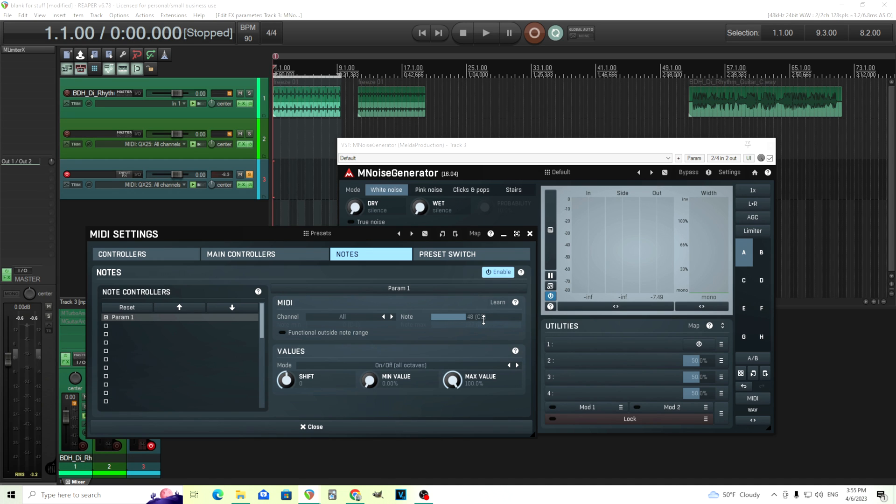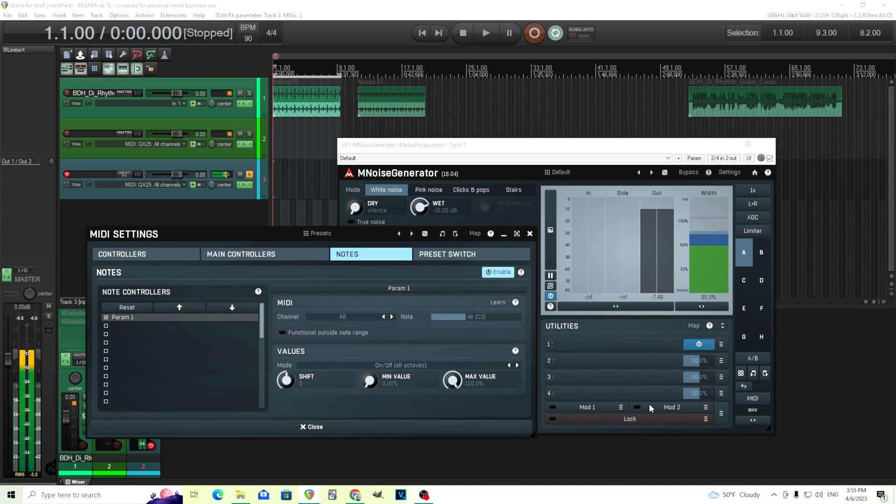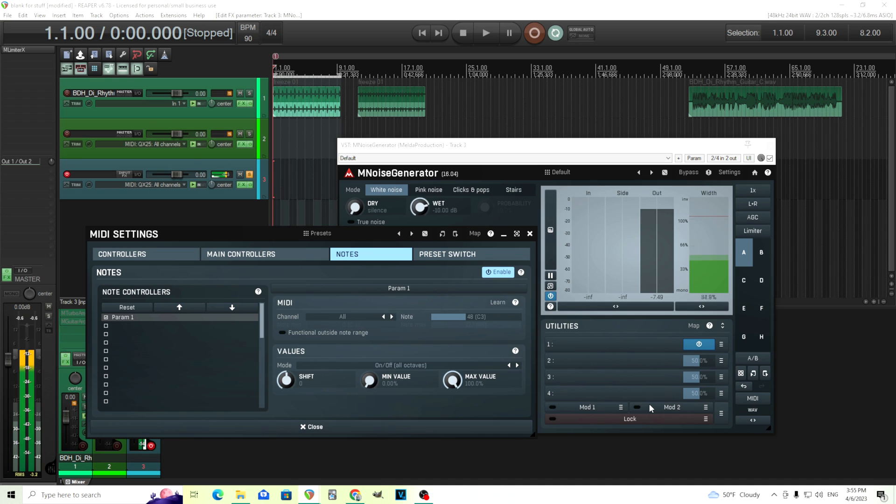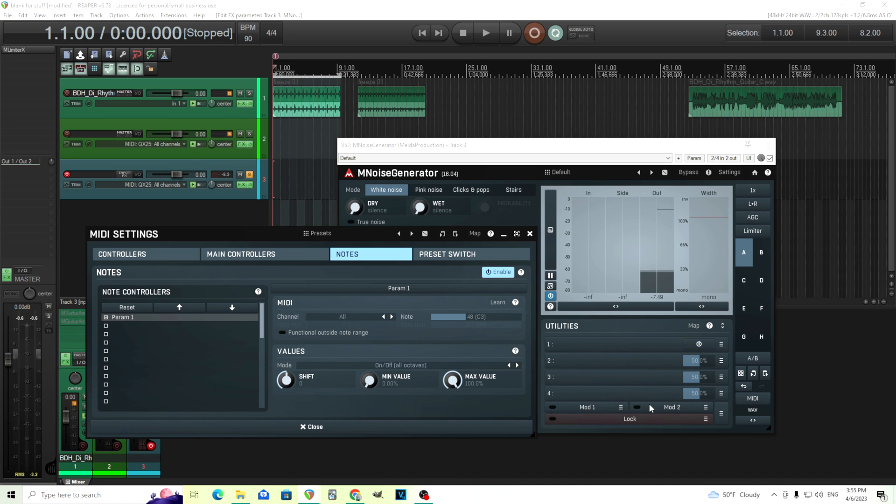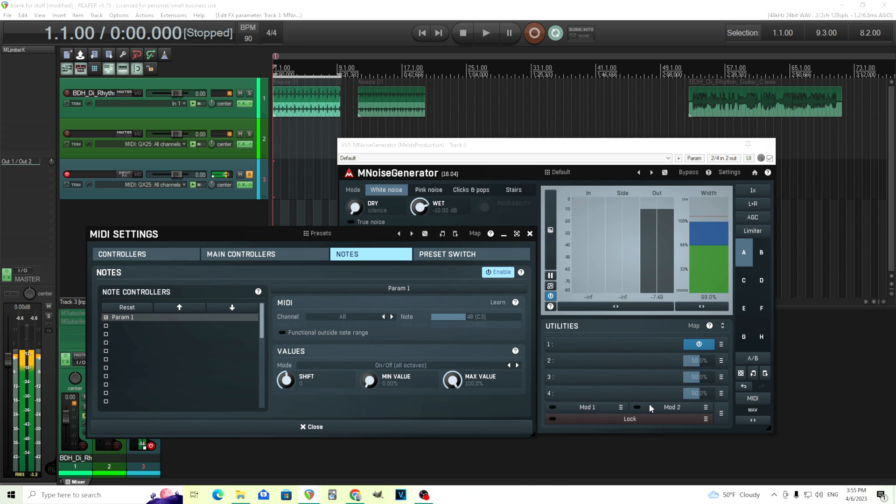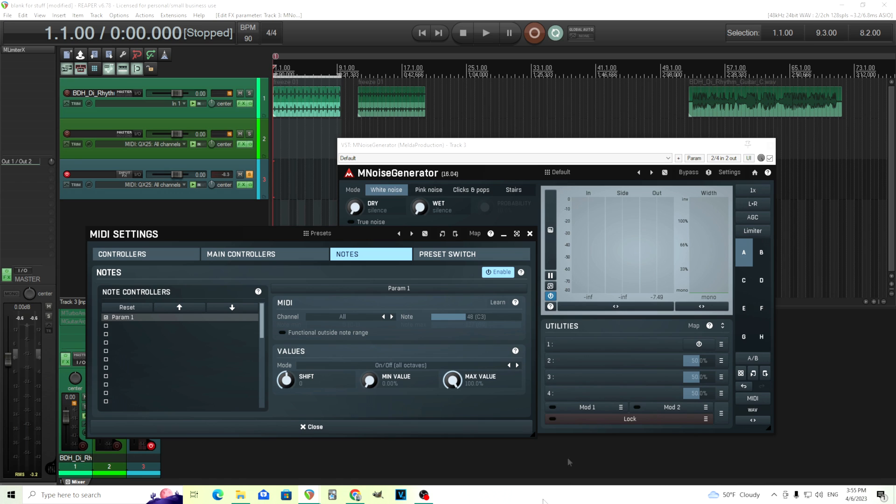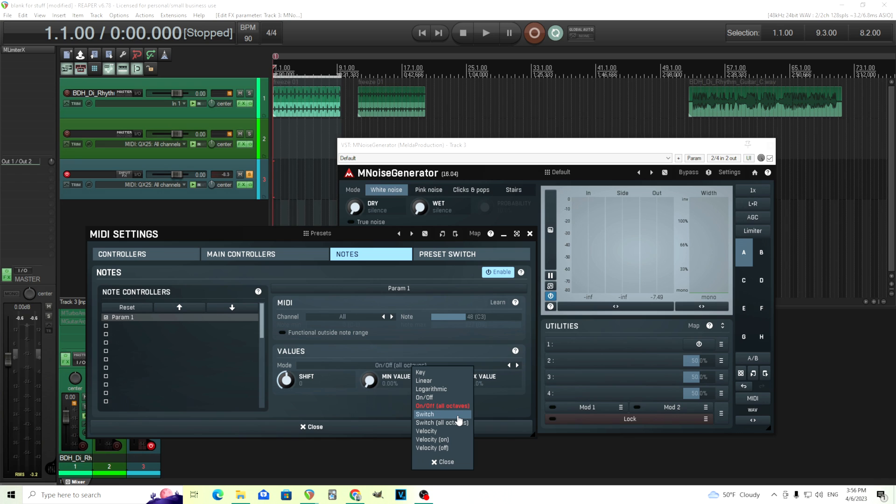Now I want to change this to on off all octaves so that way if I choose a note like C on off, see here, any C note I hit will turn this on and off. So it should be working now like this if I hit my keyboard key. So as long as I keep the note held down it will stay on. As soon as I release the key it turns off.